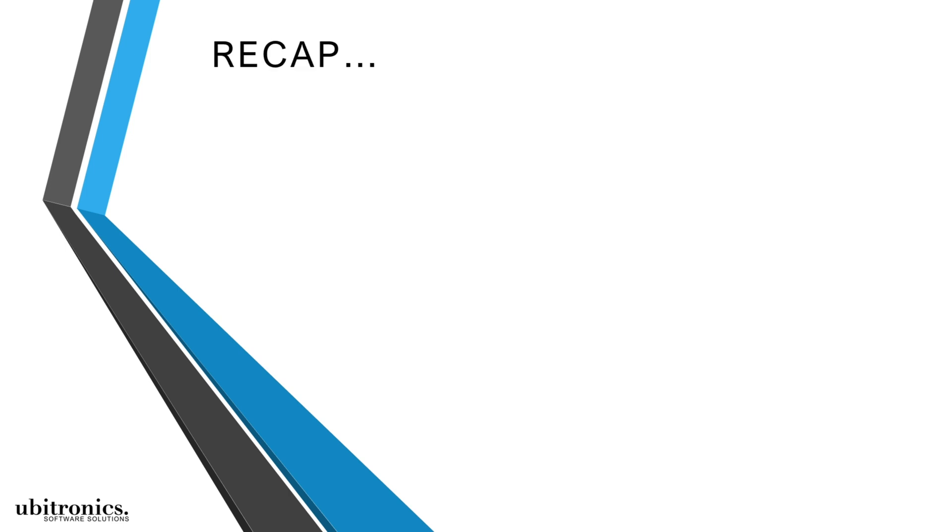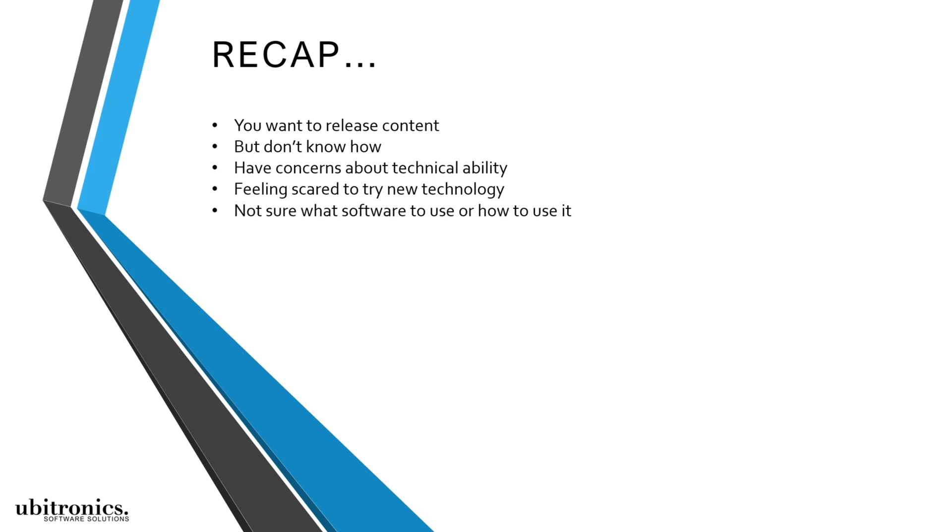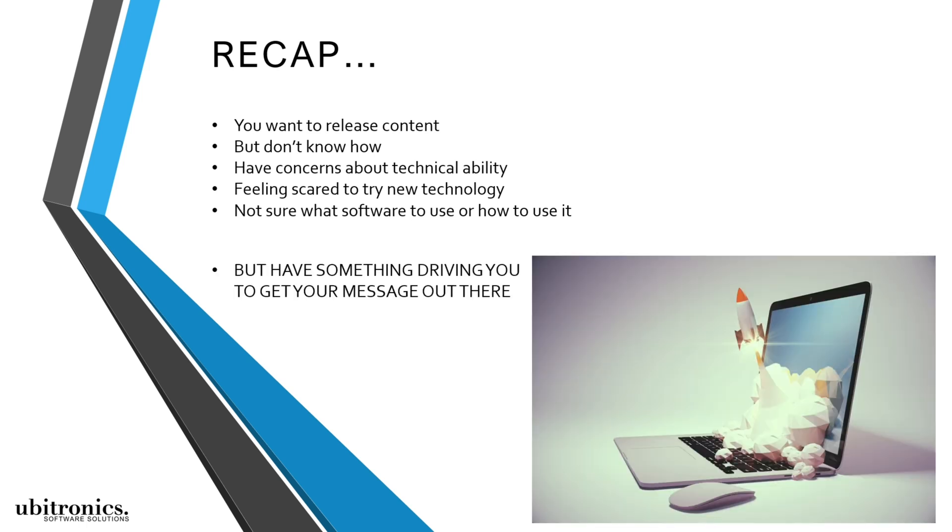So if you're interested in putting your content out there but simply don't know how, or have concerns about your technical ability, I can help you. My signature course is specifically designed to help anyone that feels scared to try new technology or learn new software, but at the same time has a real drive and passion to get their